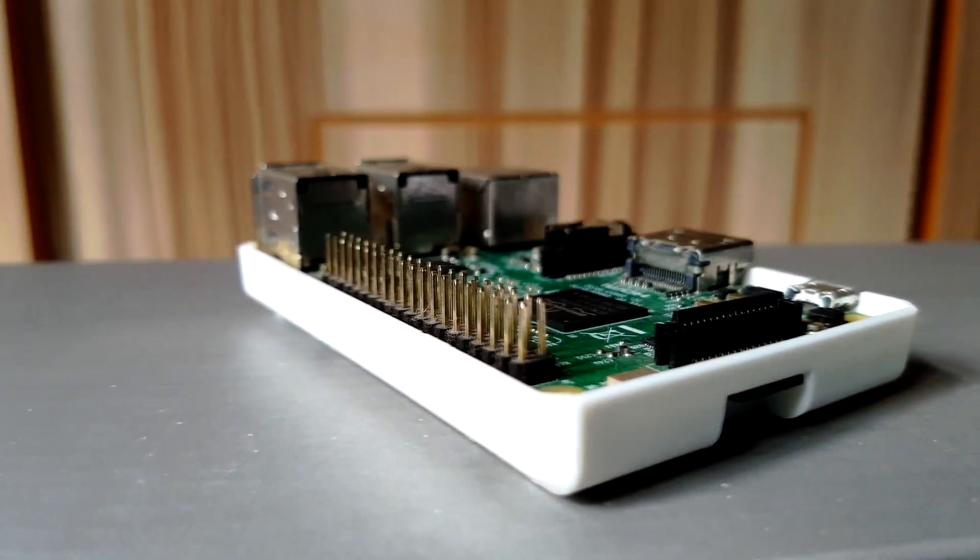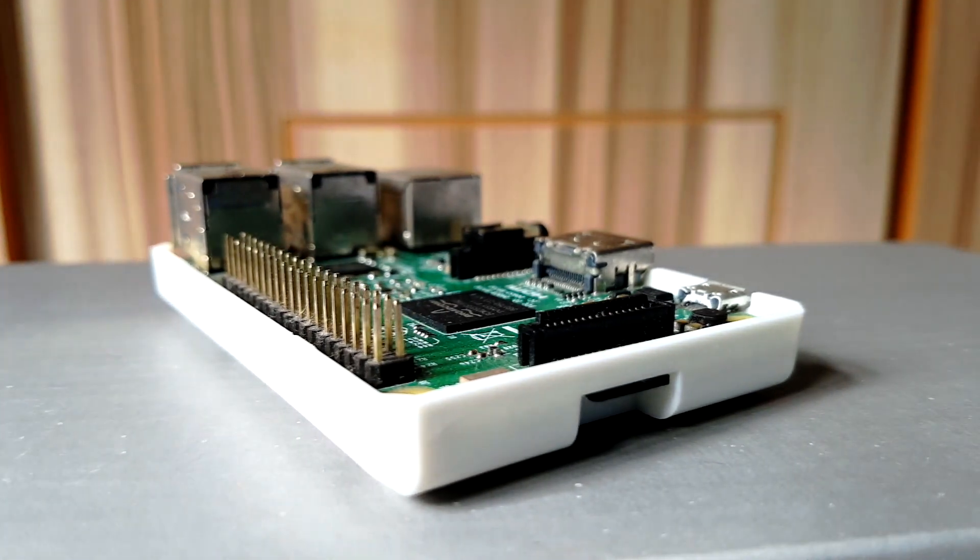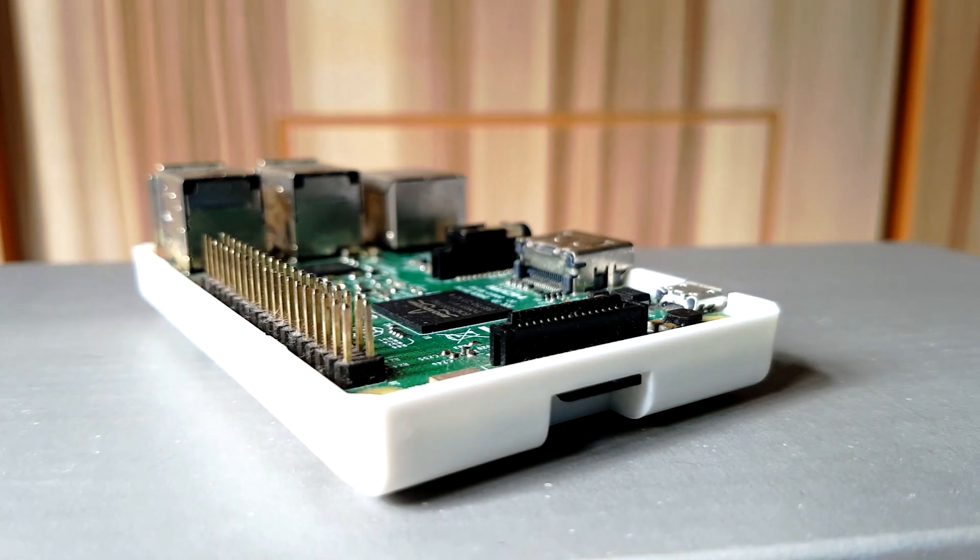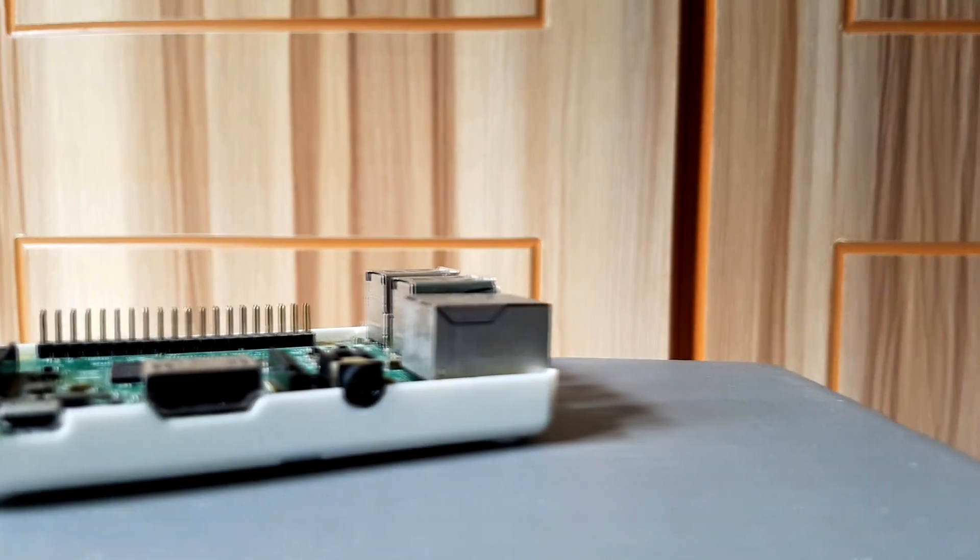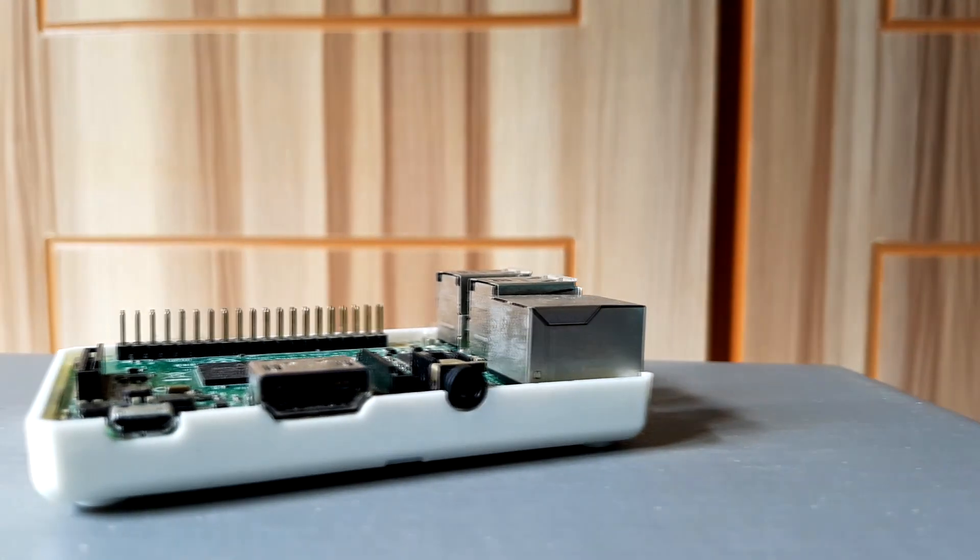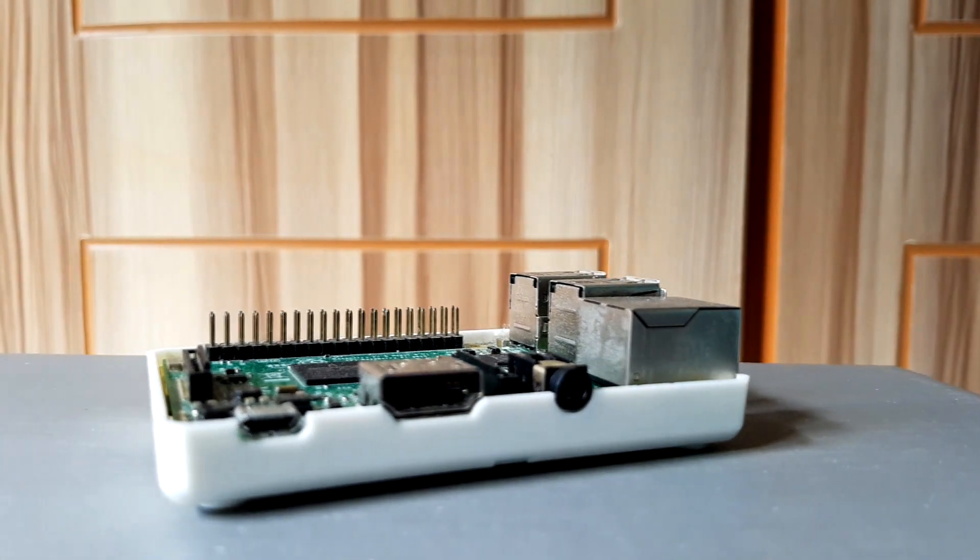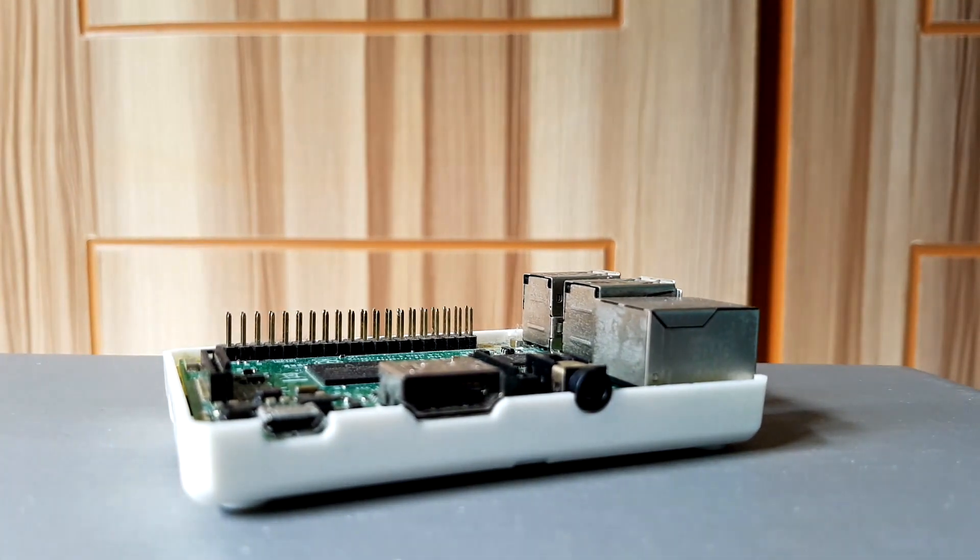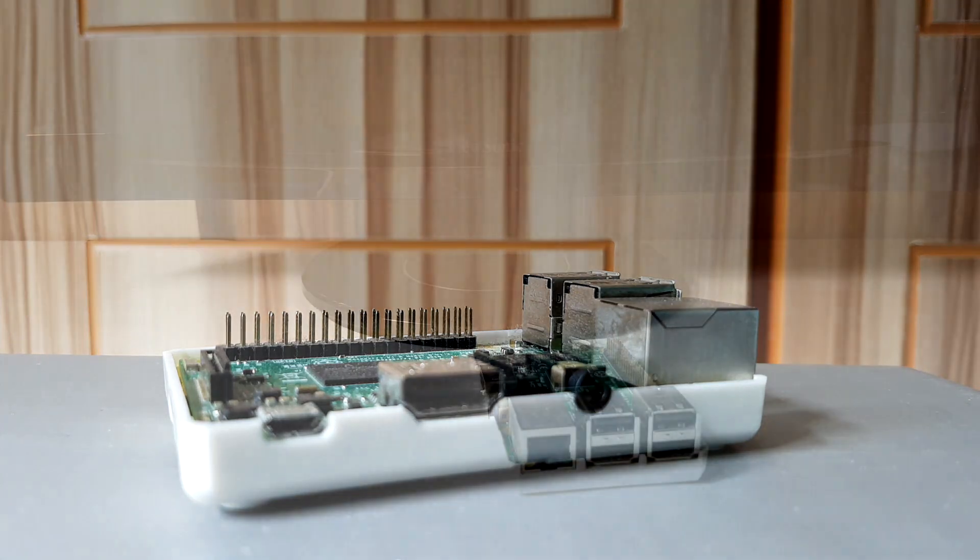However, it is incredible that we are witnessing full Windows 10 running on a $35 single board computer. And even better, it's not just something to marvel at. There are several ways in which you could use this Windows 10 Pi.